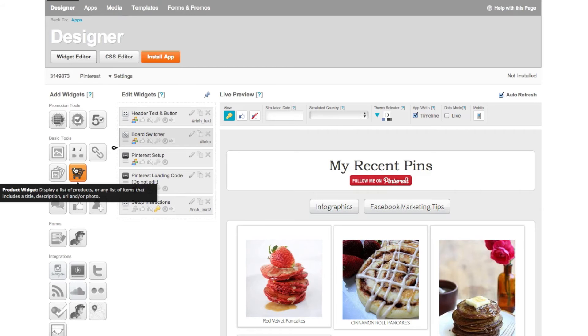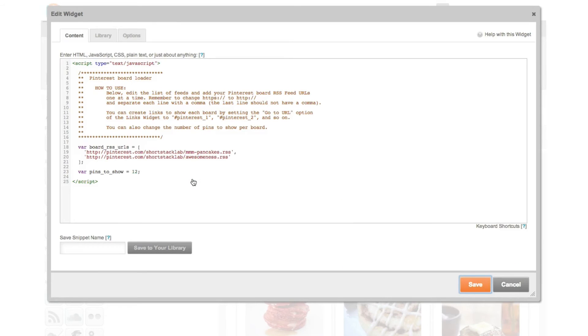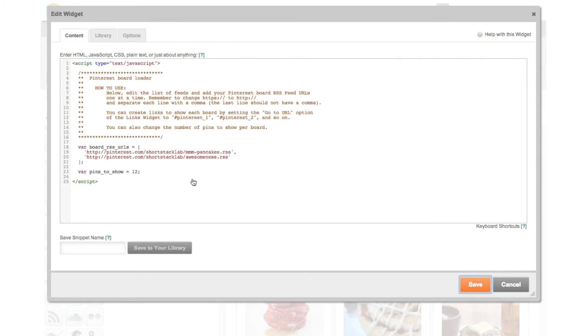To do this go to the Pinterest setup section and click on the pencil icon. Under the board RSS section you need to customize the URL that is listed.